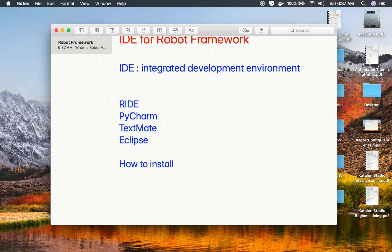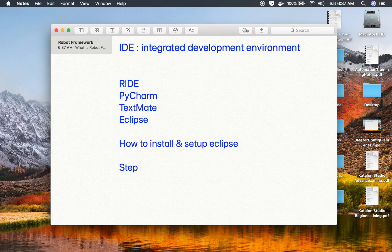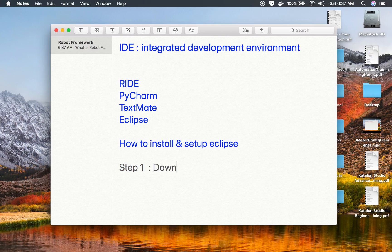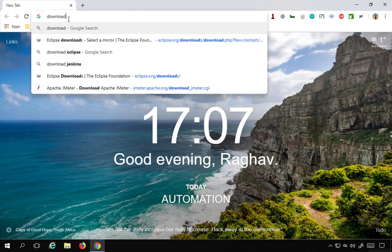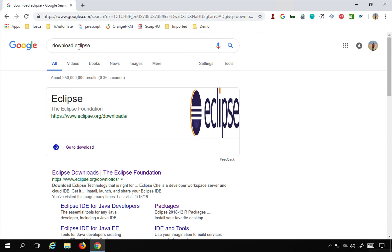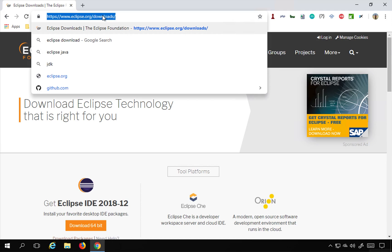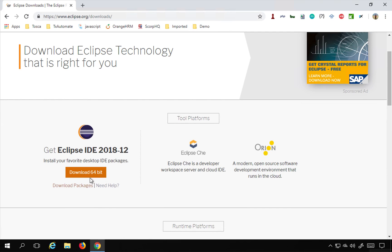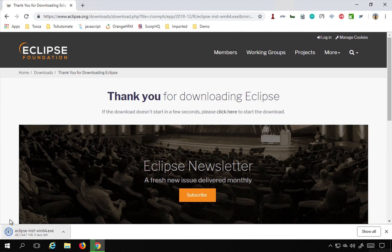Step number one: download Eclipse. Go to your browser, go to Google, and search for 'download Eclipse'. It will take you to the official website Eclipse.org — go to the downloads page from there. I'll provide all these links in the notes. Click on download and it will start downloading.